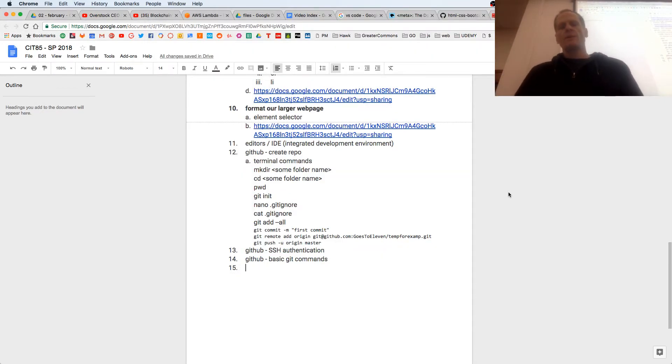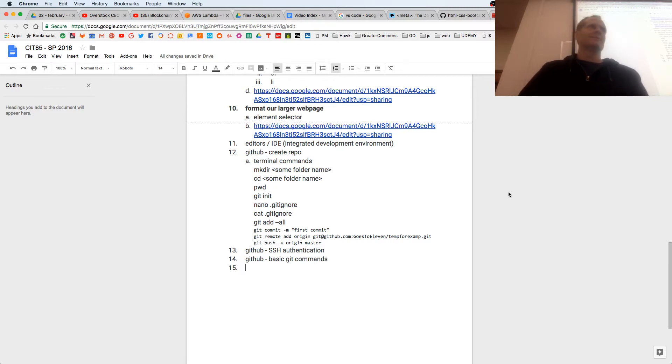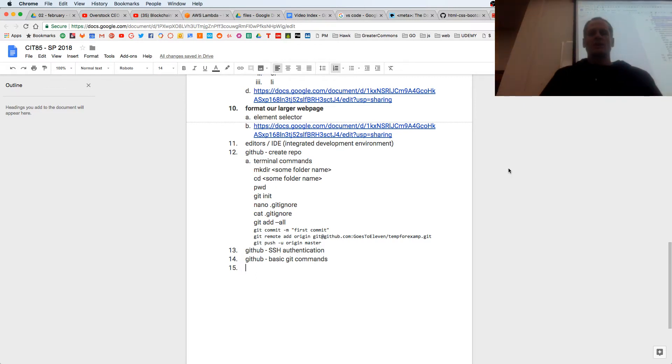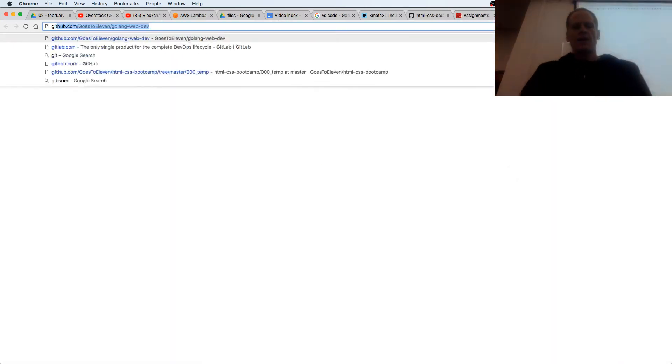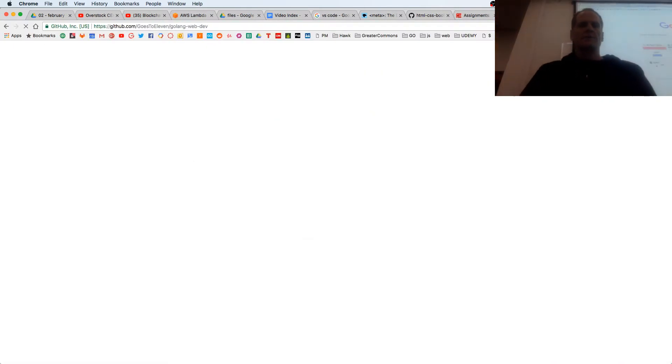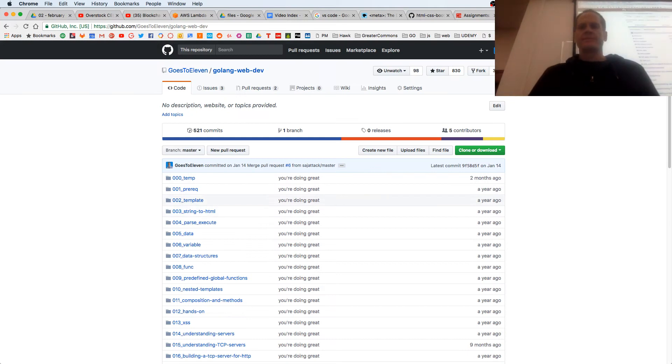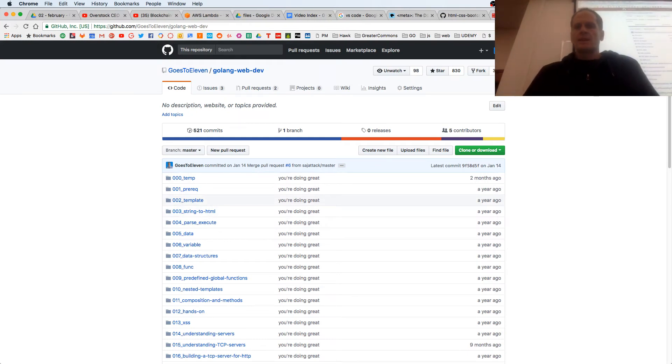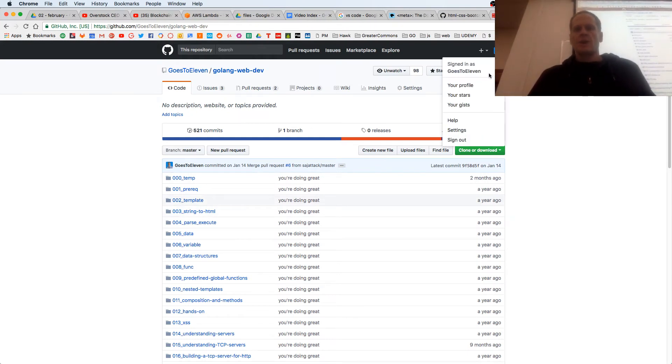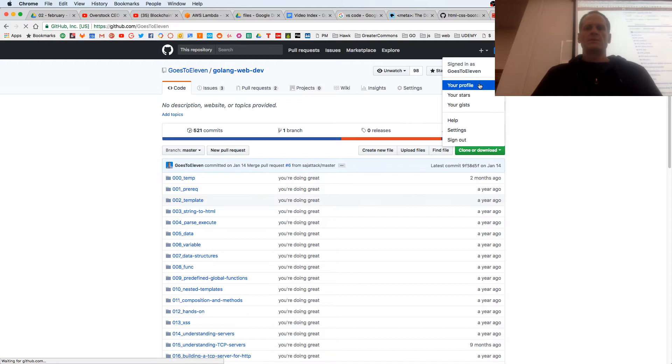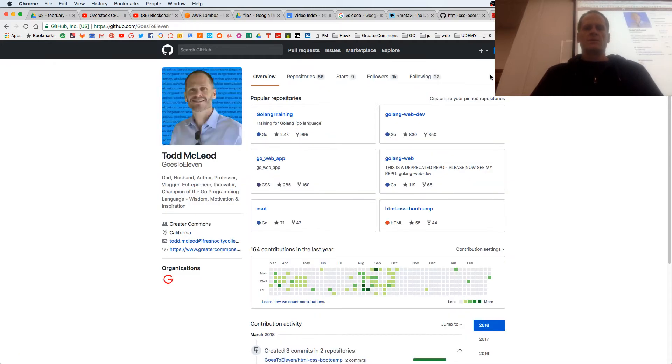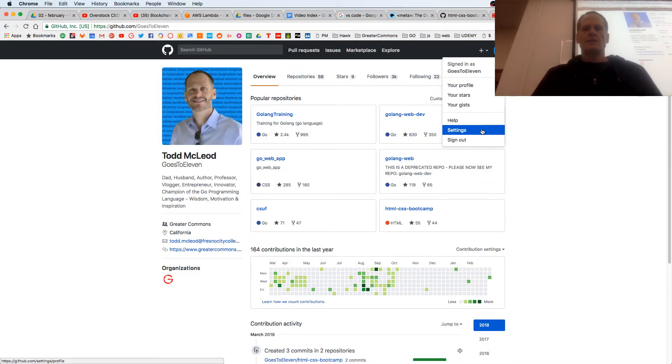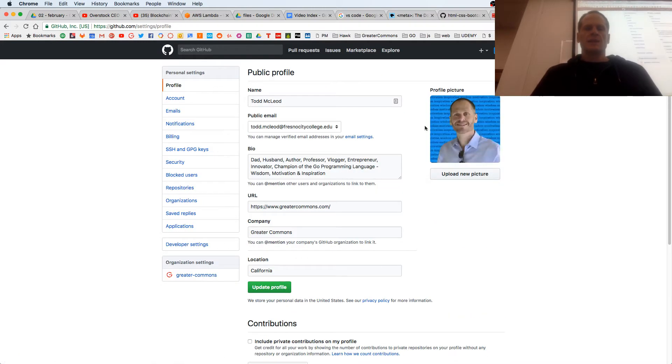Now we're going to do GitHub SSH authentication. If you go and look at your GitHub account, go into your account, you have your profile, you have your settings, and then you have SSH.